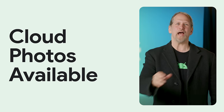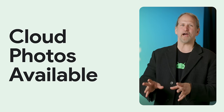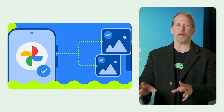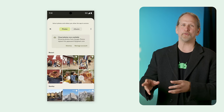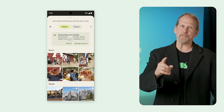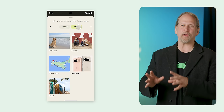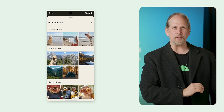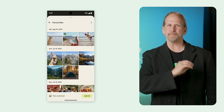The Android Photo Picker now integrates Cloud Photos, giving apps a unified way to let users browse and grant access to selected local and cloud photos and videos. It's currently available with Google Photos, is open to other cloud media apps that meet the eligibility criteria, and it's rolling out with a February Google Play system update to devices running Android 12 and above.